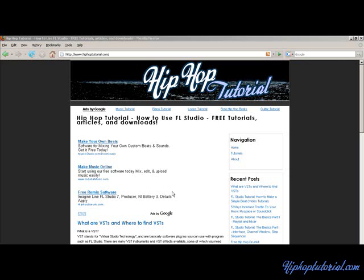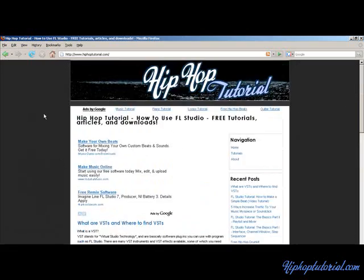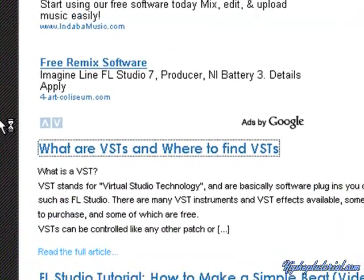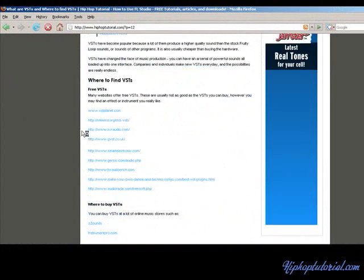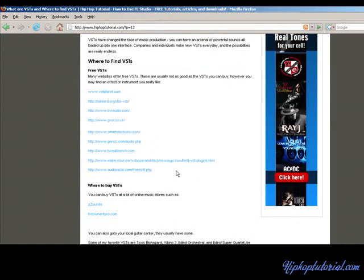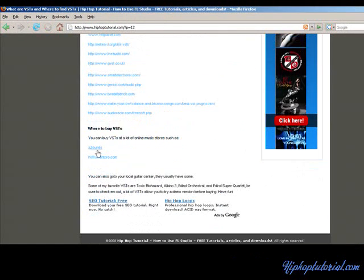Installing VSTs is really easy. First, you have to find VSTs. You can go to my site and I have a post here that has links to all these sites that have free VSTs. Completely free. And then you can buy some too.